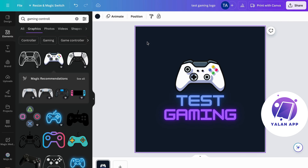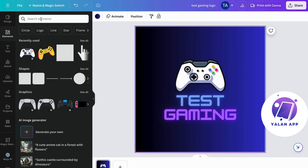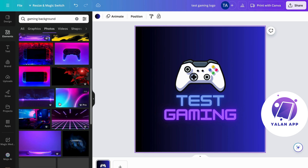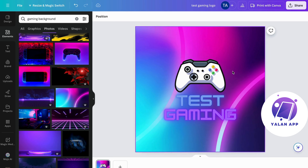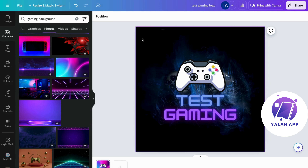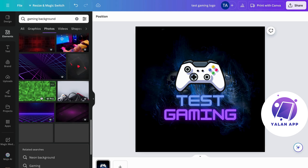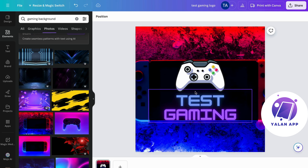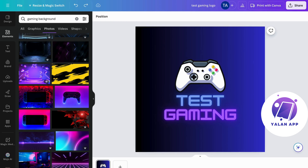If you click on the background, you can sometimes change the background color. Or you can click on 'Elements', search for 'gaming background', and click on 'Photos' to see options. Click on 'See All', scroll down, and if an element covers your design, click on 'Layer' and send it to back. You can play around with different backgrounds and see which one fits your logo best. There are a bunch of free ones available. And that is basically exactly how to create a logo for your YouTube channel on Canva.